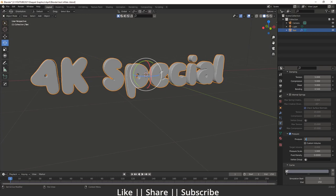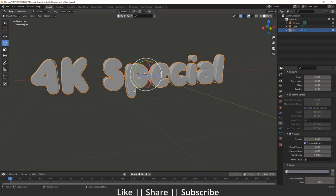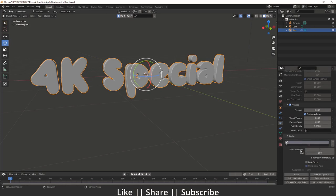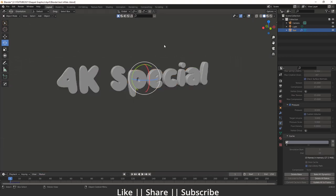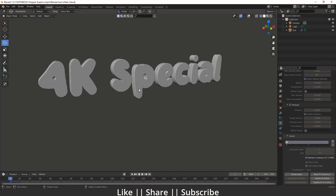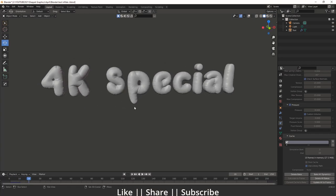Make sure you enable the Custom Volume option. Set the pressure scale value to around 3, though it can change according to your shape — you can choose 5 for a perfect roundness. The scale and pressure can be adjusted any time according to your object shape. Now set the end frame to 10 and bake the simulation. Once baking is done, hit the spacebar and you'll get the inflation effect.